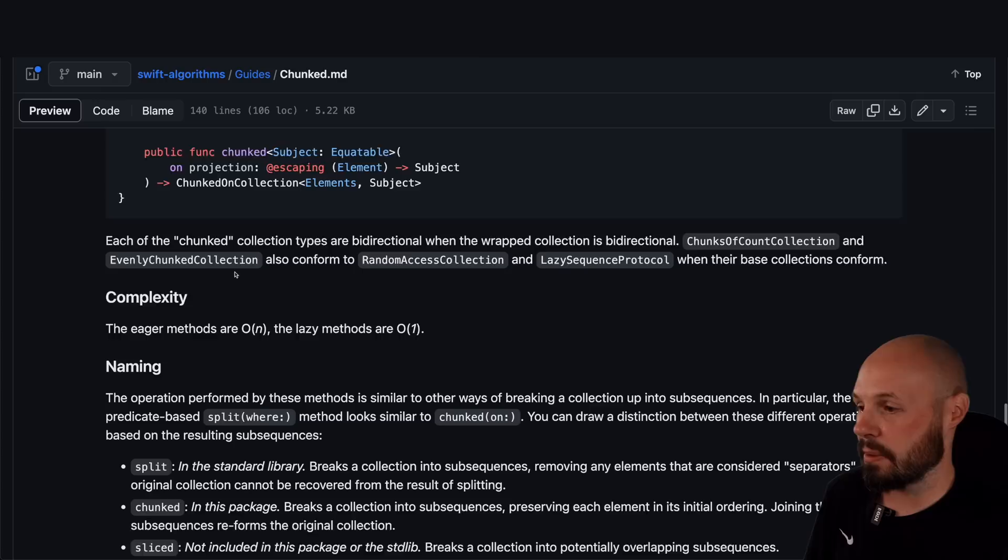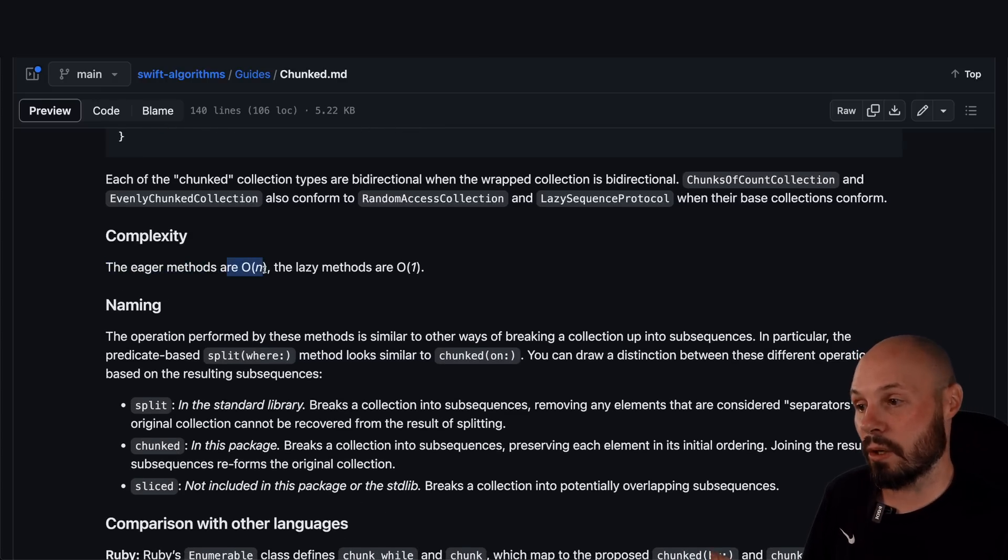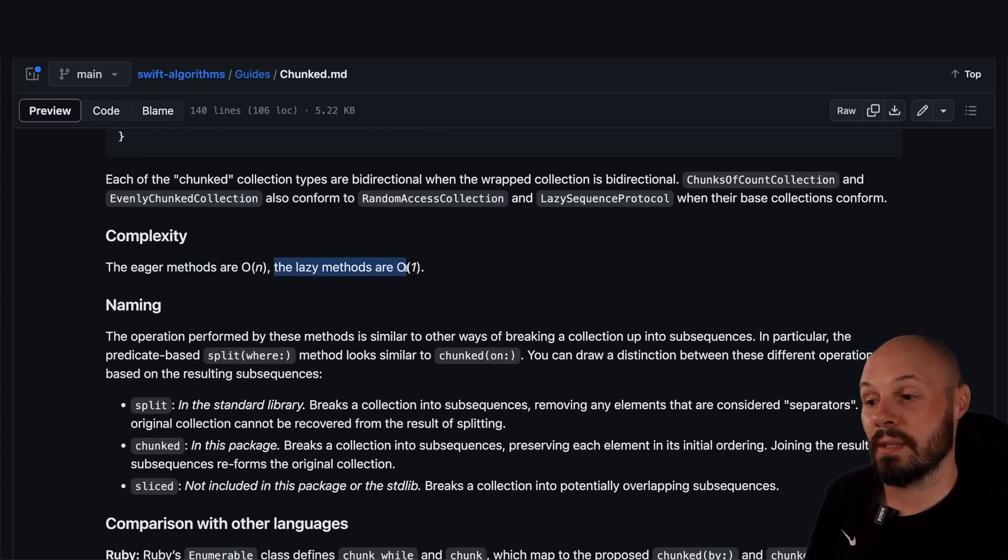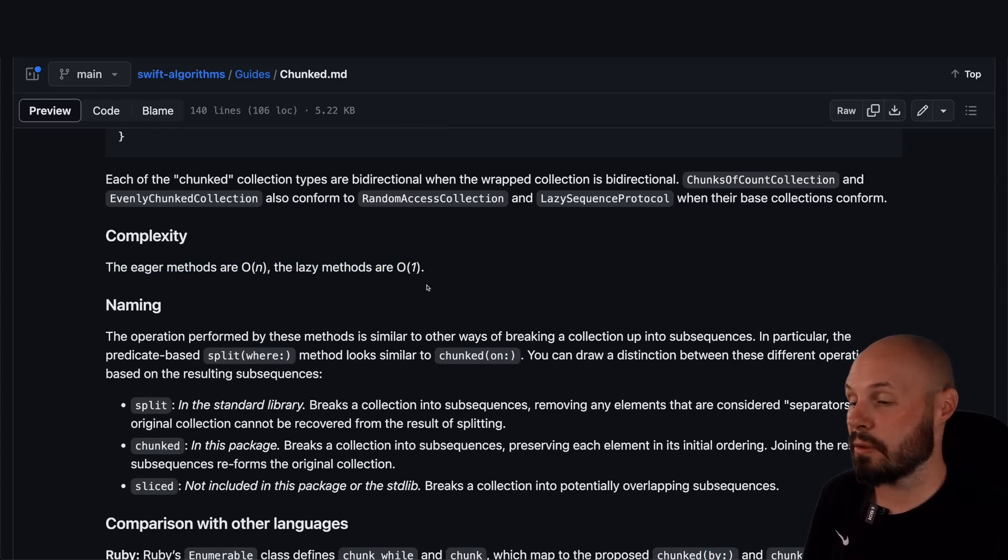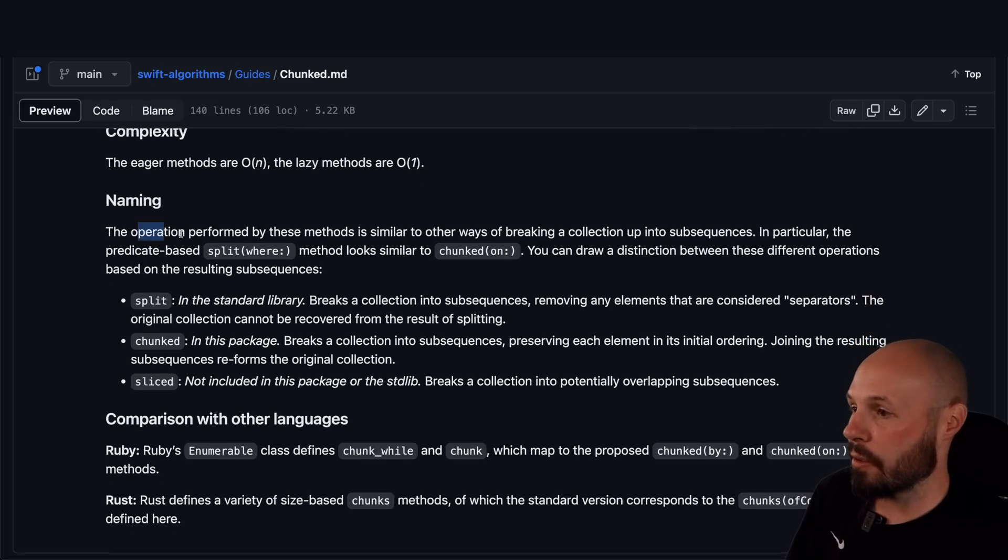So here's the detailed design with some explanations showing you how all this works. Again, more explanations. You want the complexity of the algorithms. Well, the eager ones are O of N, which is linear time. And then the lazy methods are O of 1, which is constant time. I just wanted to point out how good the documentation is.